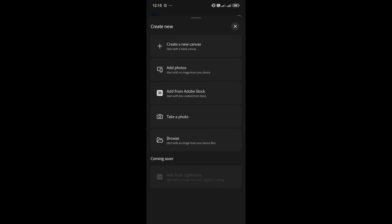But there are two extra options here. In fact, there's a fifth one too, an option to add from Lightroom, which is marked as coming soon. Anyway, I'm going to create a new canvas.